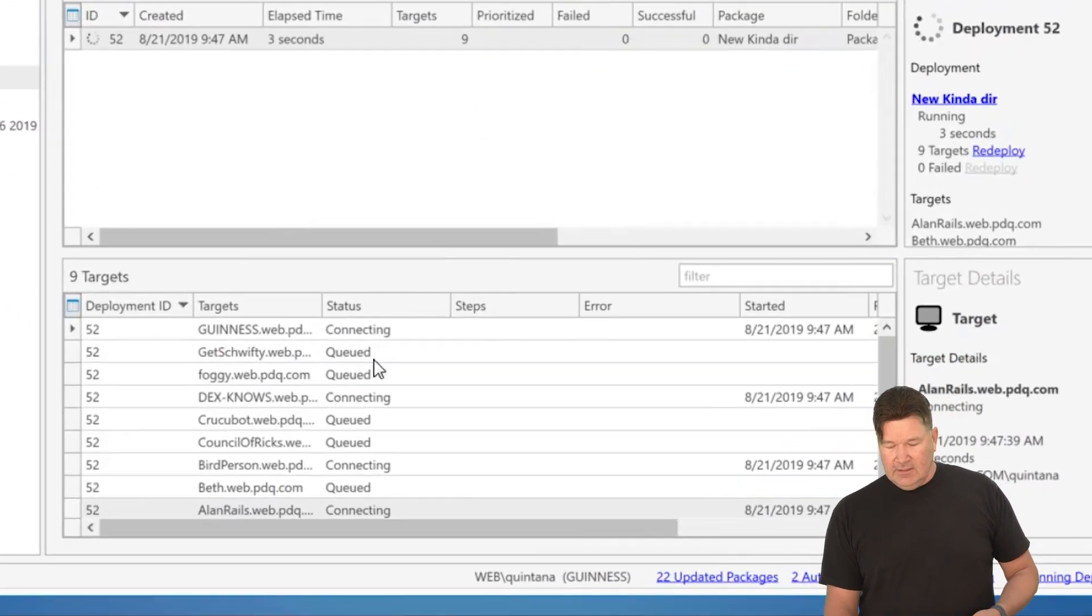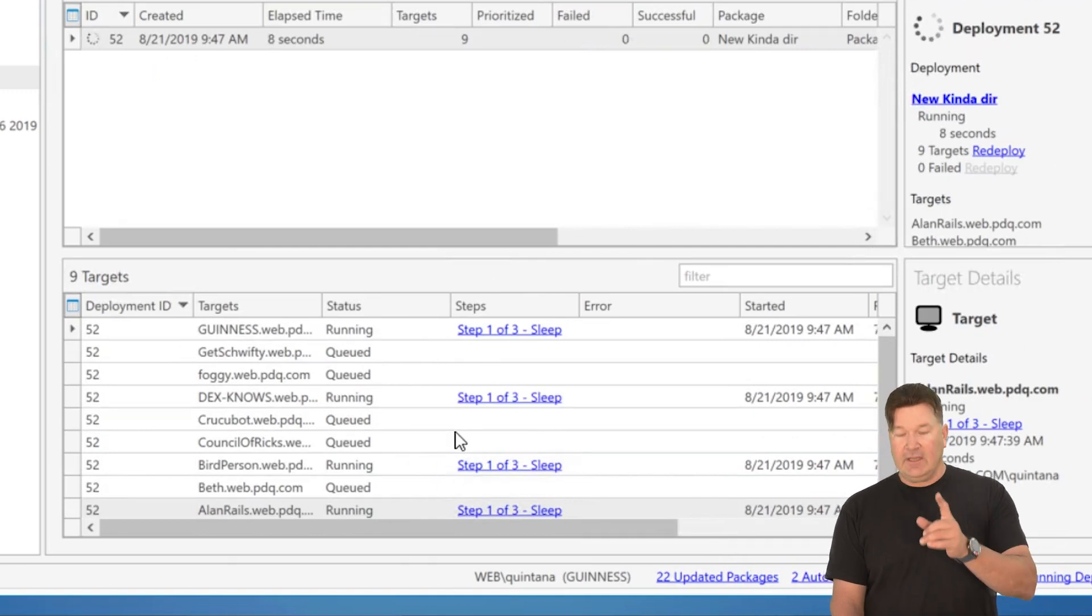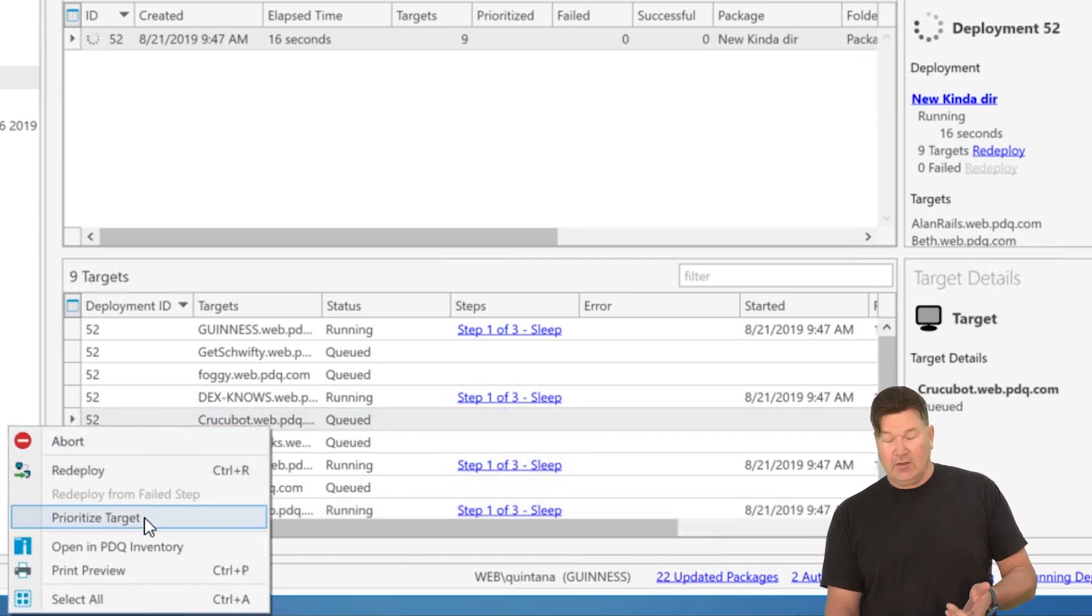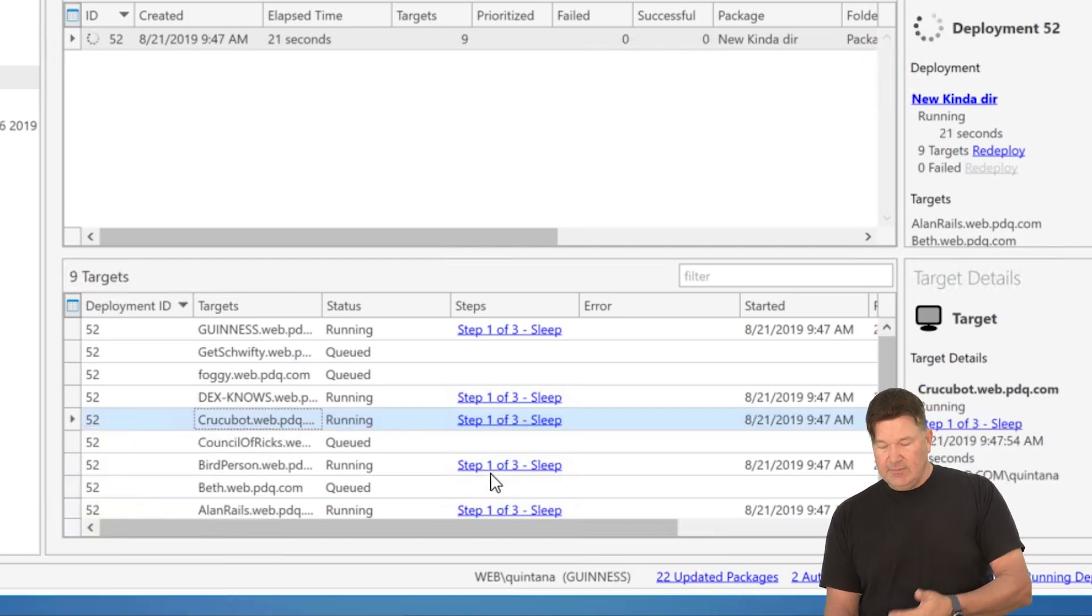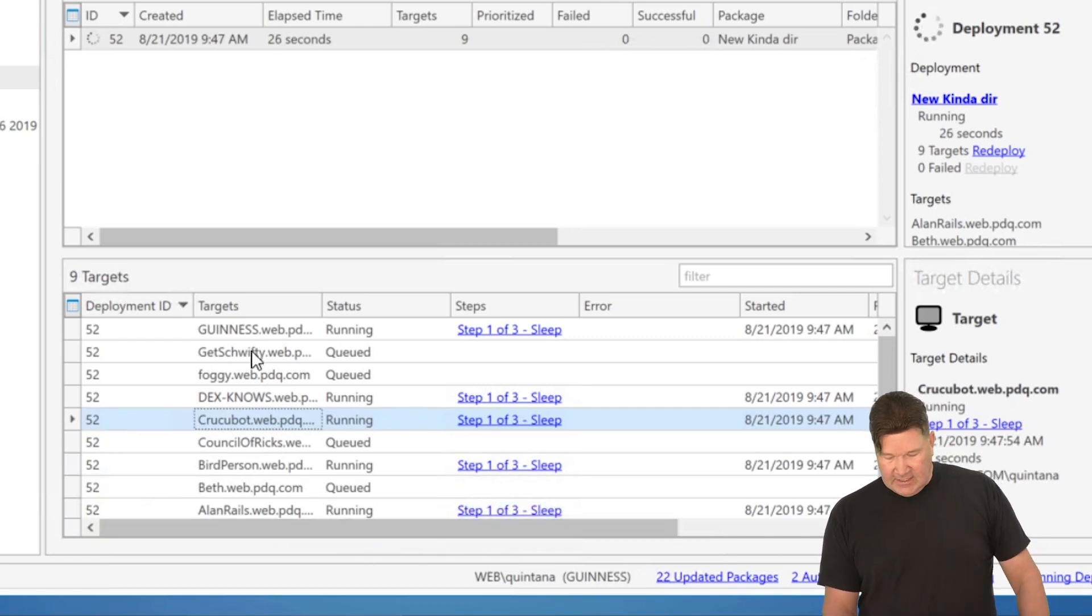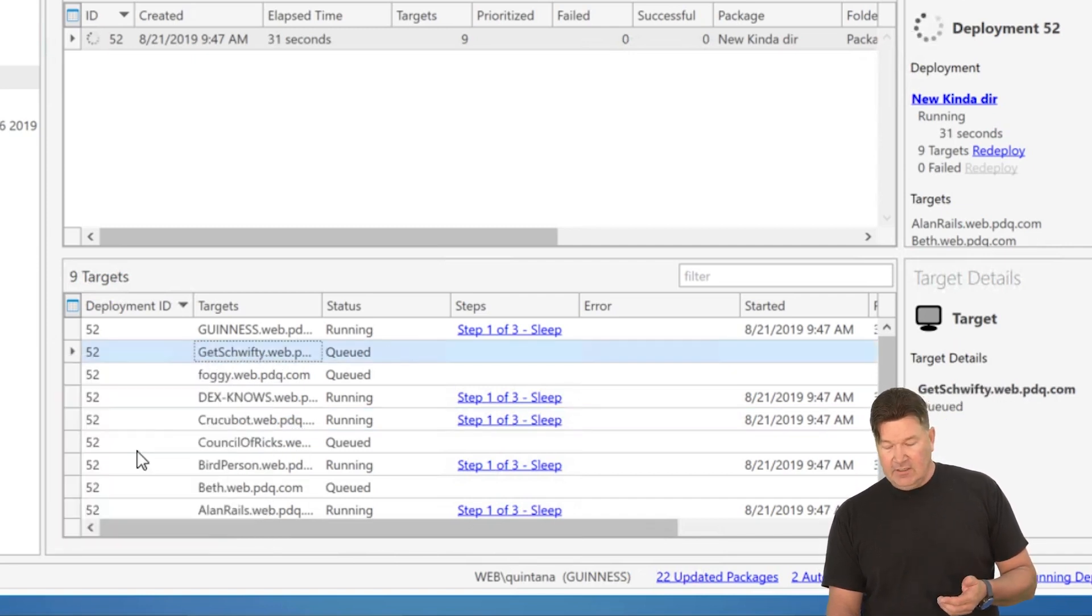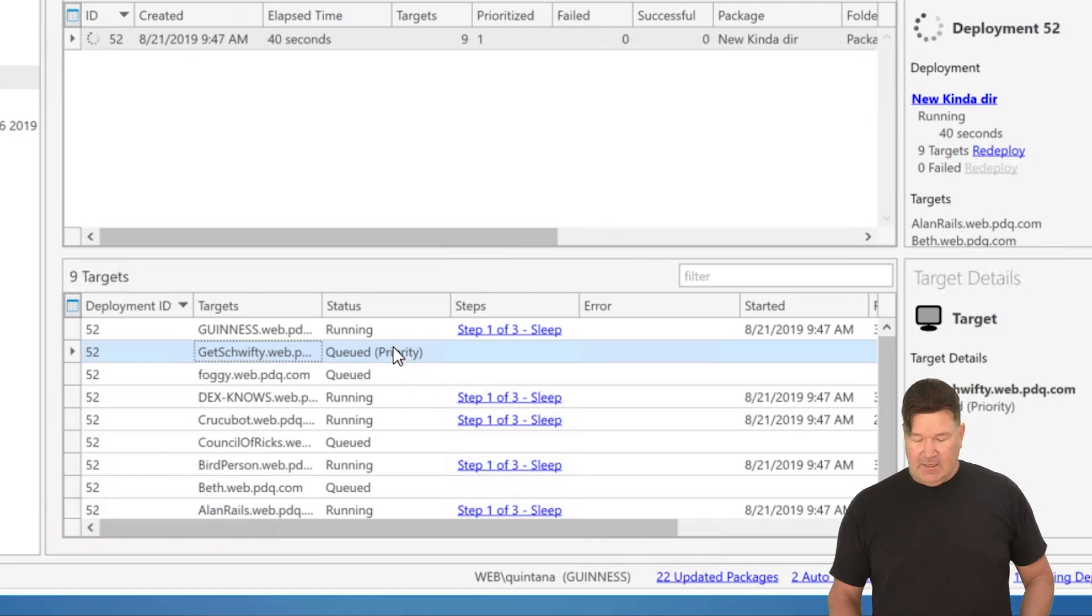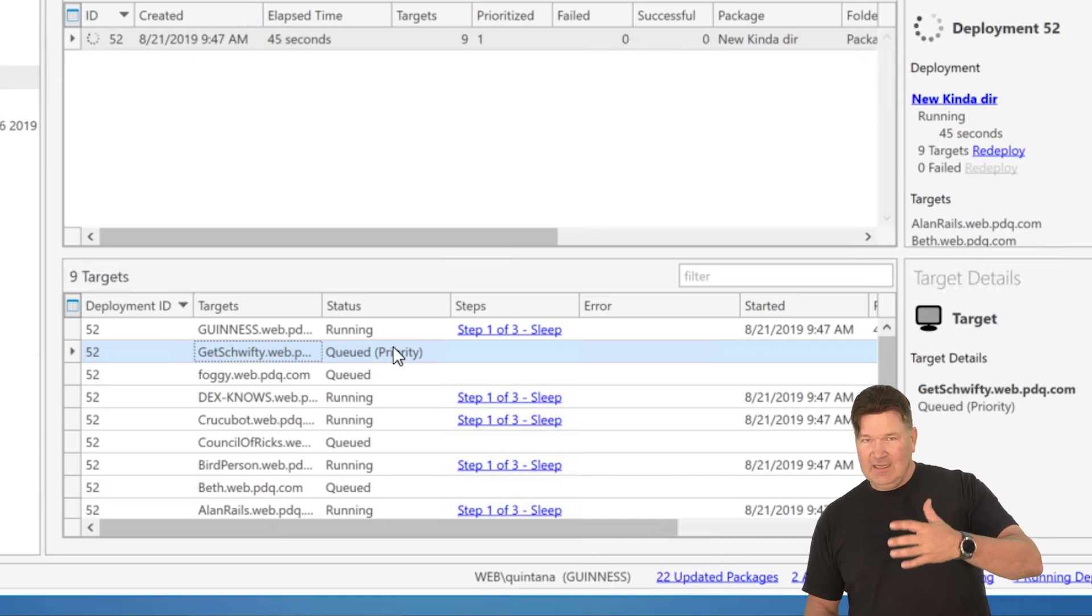Here it is. My deployments are running. I've got one, two, three, four of them running. Now let us say for kicks and giggles, I wanted Crucibot to be prioritized to run next. I go and right click and I go to prioritize target because that fifth one, that concurrent target was available. It just grabbed it and kicked it off. So now I've got five running. You know what? I now realize that I need get Schwifty to be prioritized. So I right click and I hit prioritize target. I have now exceeded the total concurrent targets by one. And so you'll notice it's now marked as queued in priority. So again, that is prioritizing individuals in a deployment.